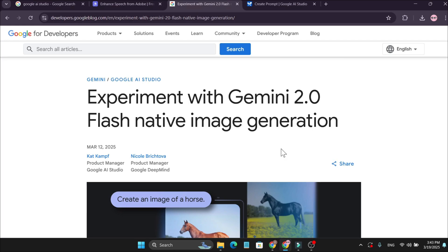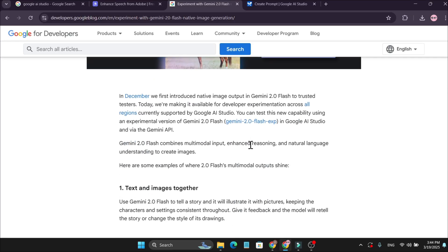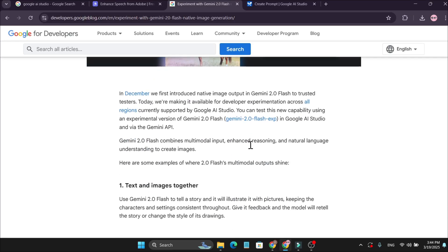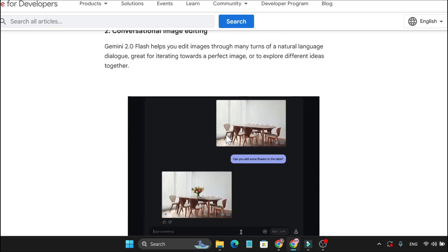Today in this video, we're going to talk about the new image generation AI, which is Gemini 2.0 — experimental and supported by Google. You can use this on Google AI Studio. This is a very amazing tool to use. Gemini 2.0 Flash can edit images through natural language.